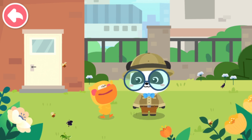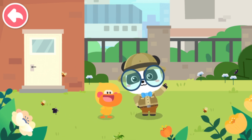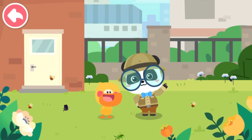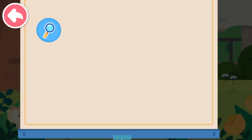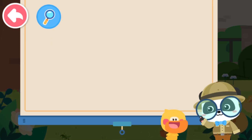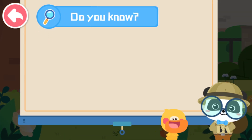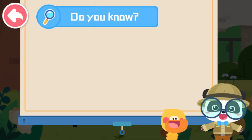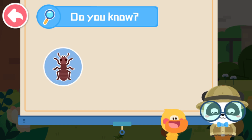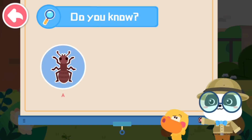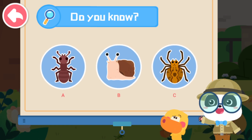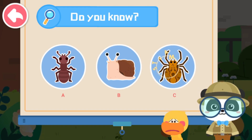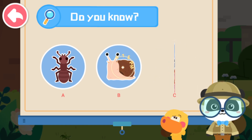I get it! Kids, have you got it? Quiz time! Which of the following is an insect? A. Ant. B. Snail. C. Spider.